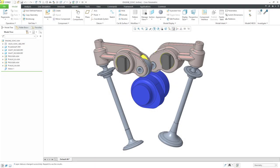In Creo Parametric, you can incorporate dynamic entities into a mechanism dynamics analysis in order to create a more realistic simulation. Let's take a look at that.